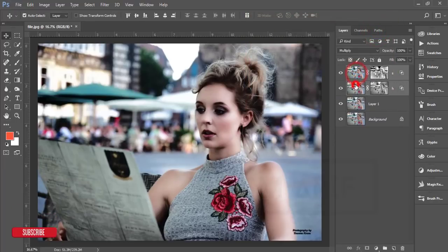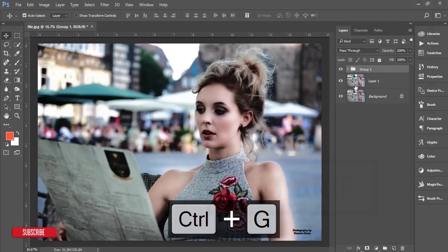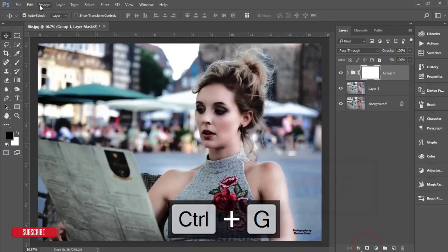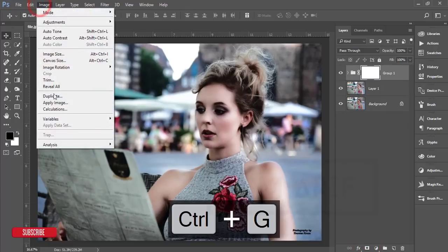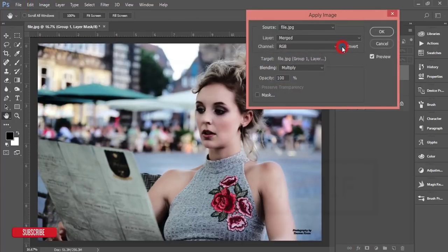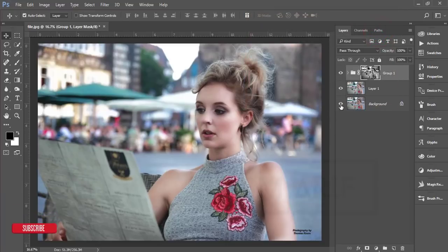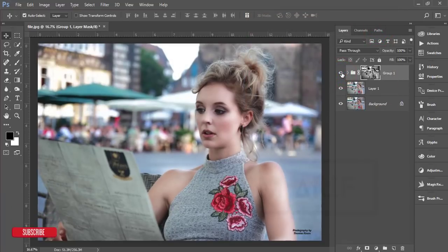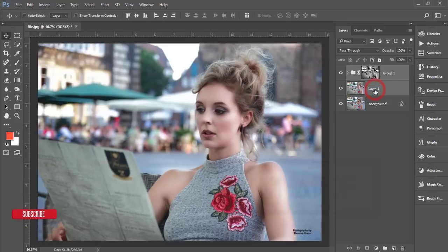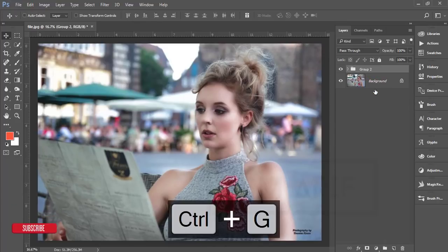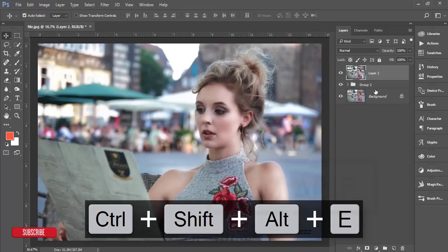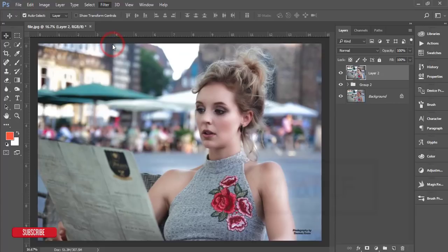Mask this layer, then go to Image > Apply Image. This time enable Invert and hit OK. Select the group mask and go to Image > Apply Image, uncheck Invert, and hit OK. You can see the difference between before and after. Select the layers, make them a group, and merge.